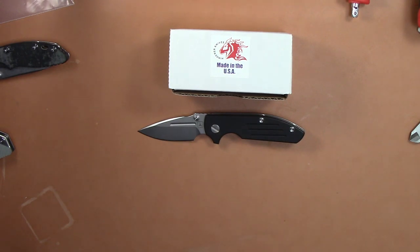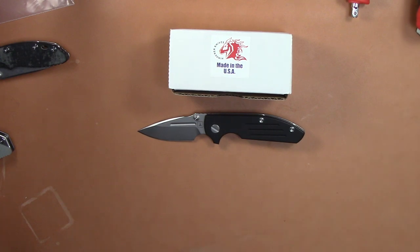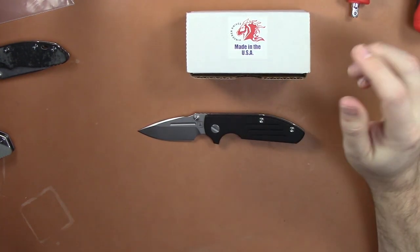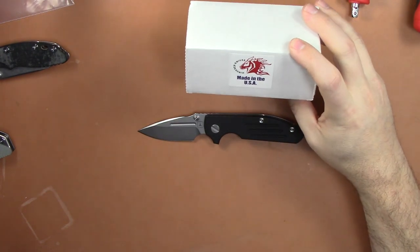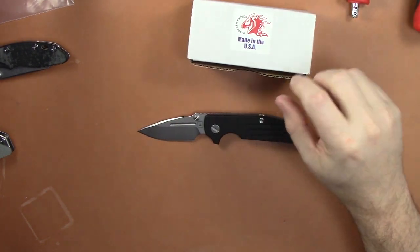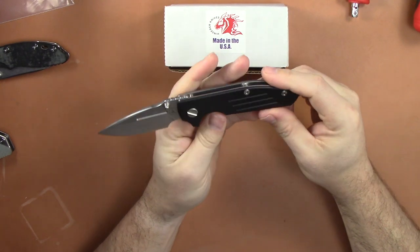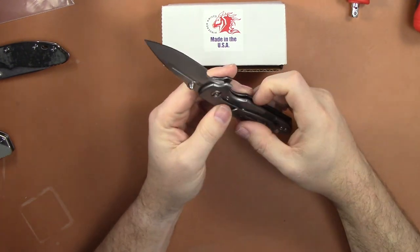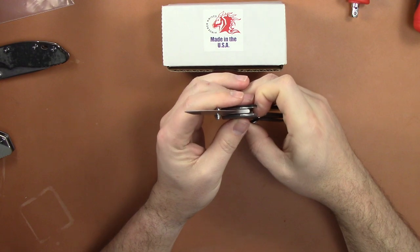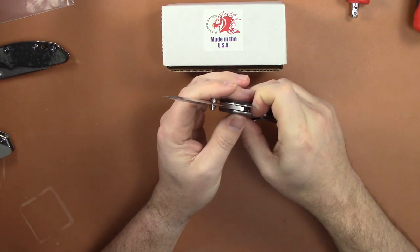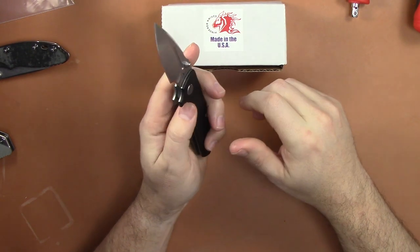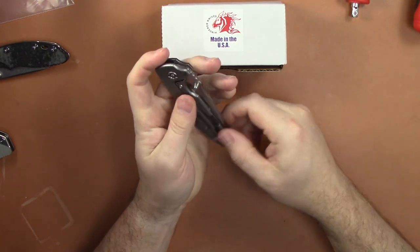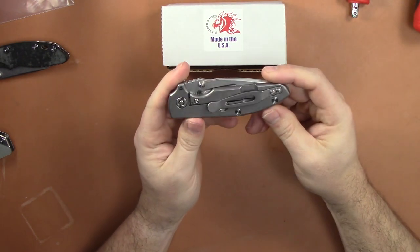This is the new Triple Aught Design Dauntless Compact made by Rick Hinderer Knives and designed by Triple Aught Design. They don't really make knives - they have designs and then they farm them out to other people.